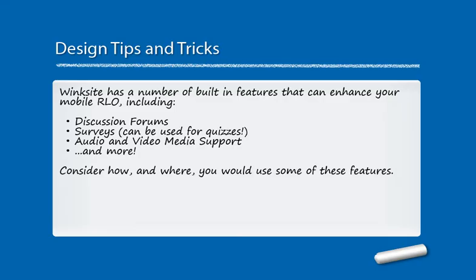Wingsite is designed to do all of the background programming work for you, so all you really need to focus on is the content that you want to put in there. Wingsite has a number of built-in features that can enhance your mobile website, including discussion forums, surveys which you can use for quizzes, audio and video media support, and much more.